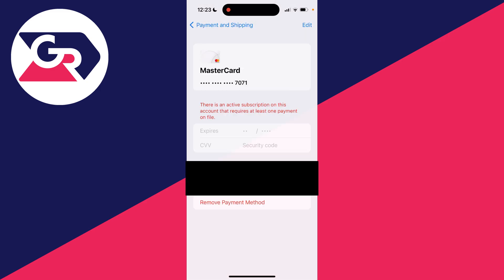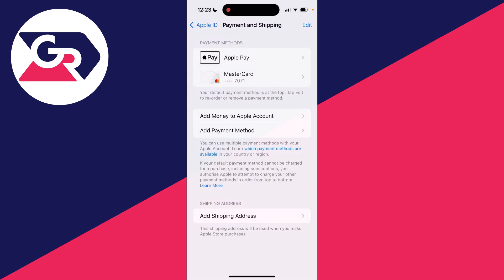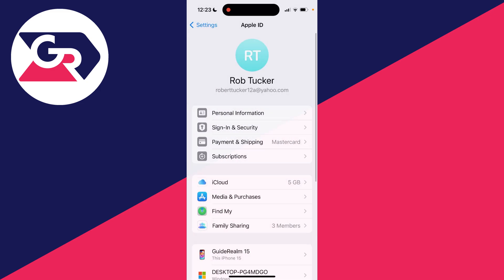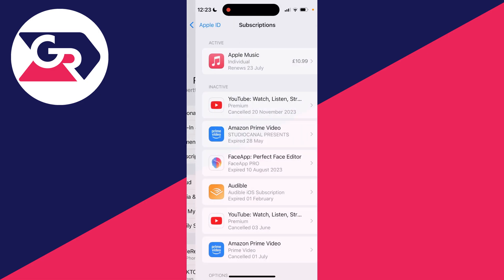To go and remove it we need to go and cancel and unsubscribe. So what we need to do is come out of these settings back to your main Apple ID settings and go and click on subscriptions.